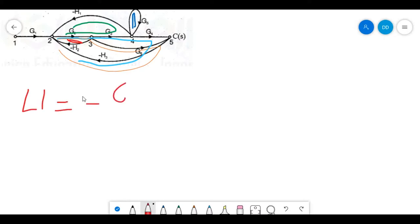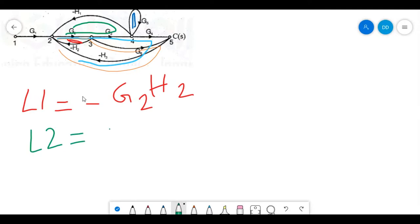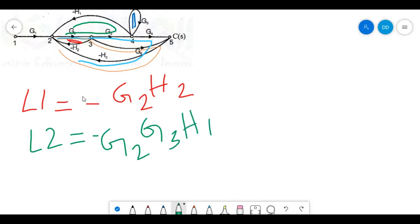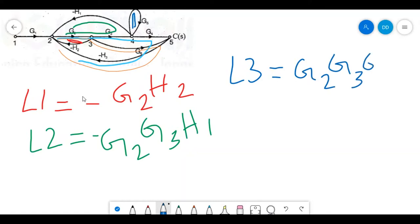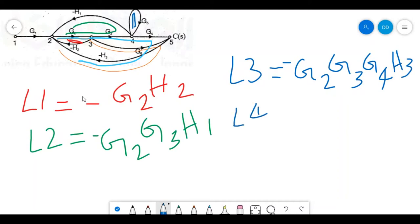Writing the loops one by one: the first loop L1 = minus g2 h2. The second loop L2 = g2 g3 h1. The third loop L3 = minus g2 g3 g4 h3.